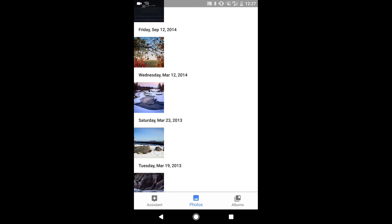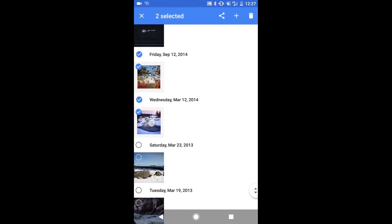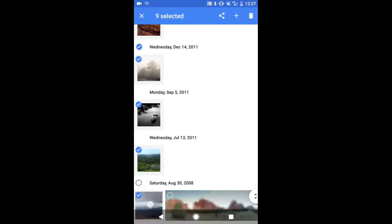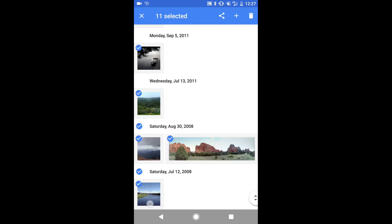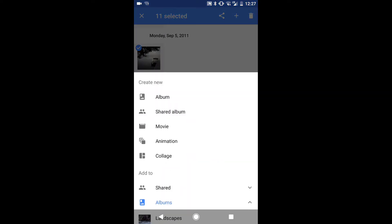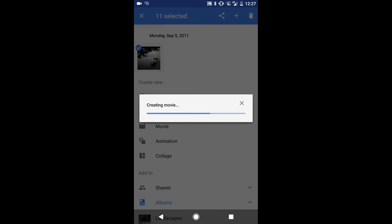So here I am in Google Photos, and the first thing you need to do is select the photos and videos you want in your slideshow. Then press the plus icon at the top of the screen and select movie. Within a few seconds, Google Photos will have a preview of your movie ready to watch.